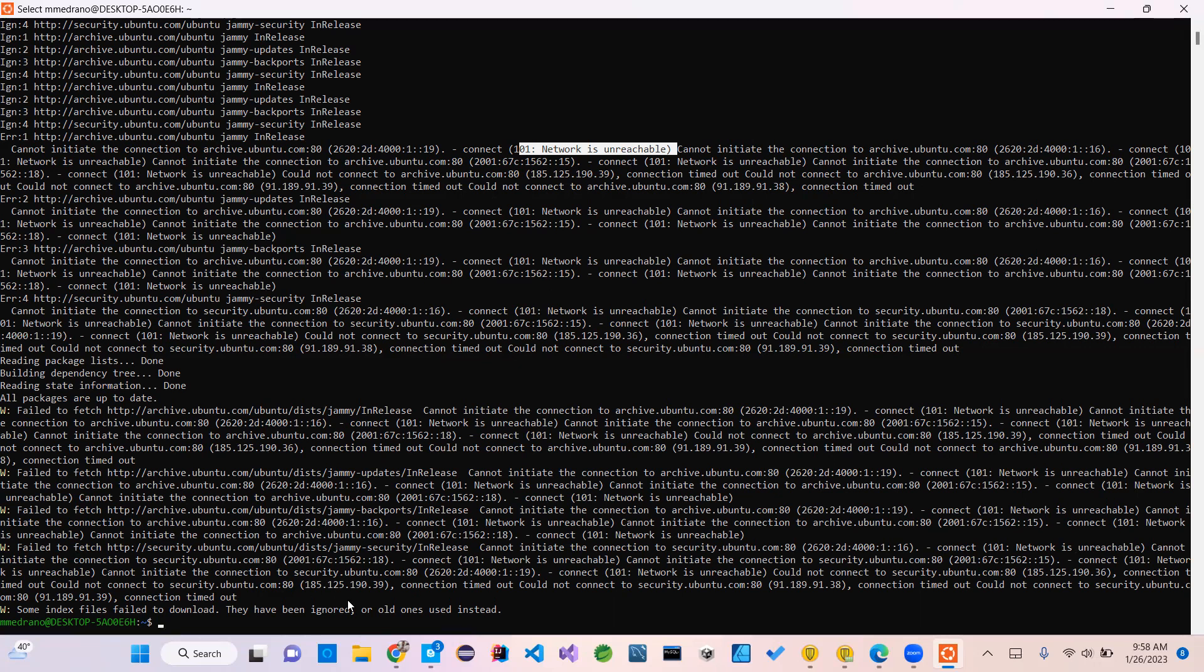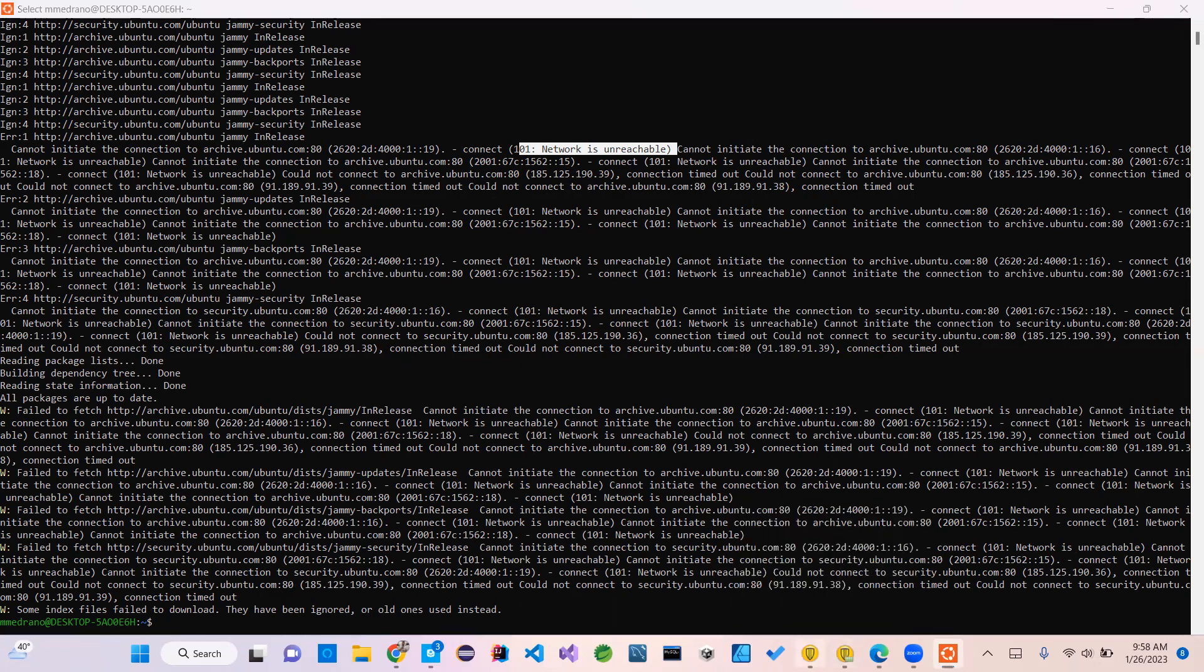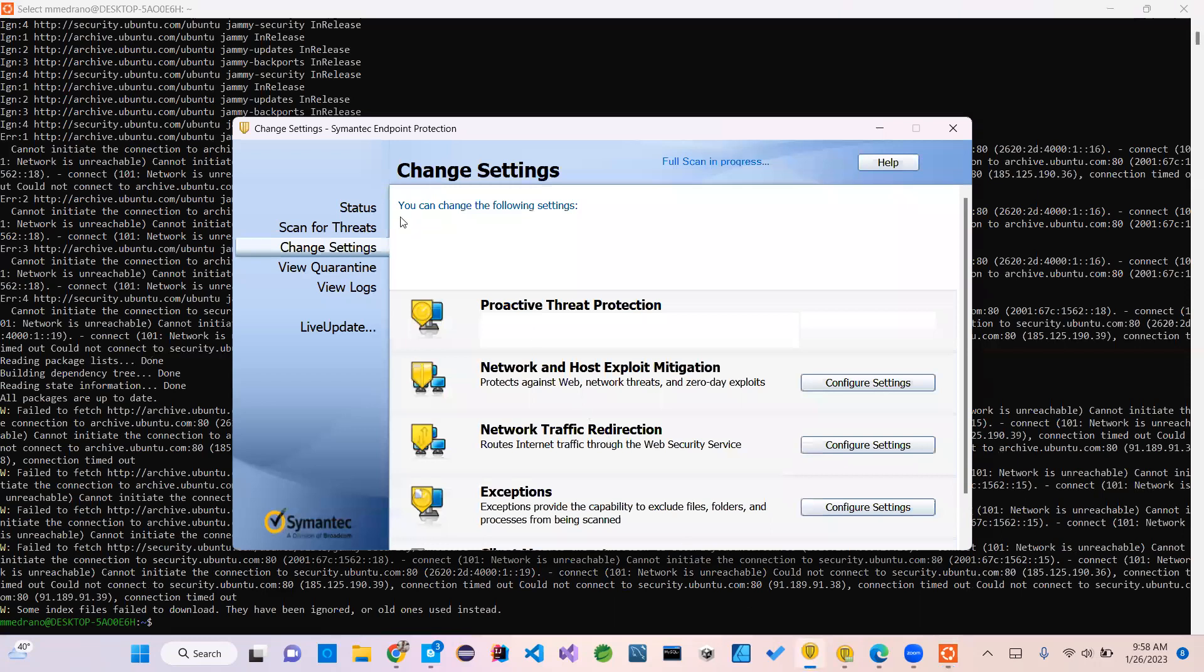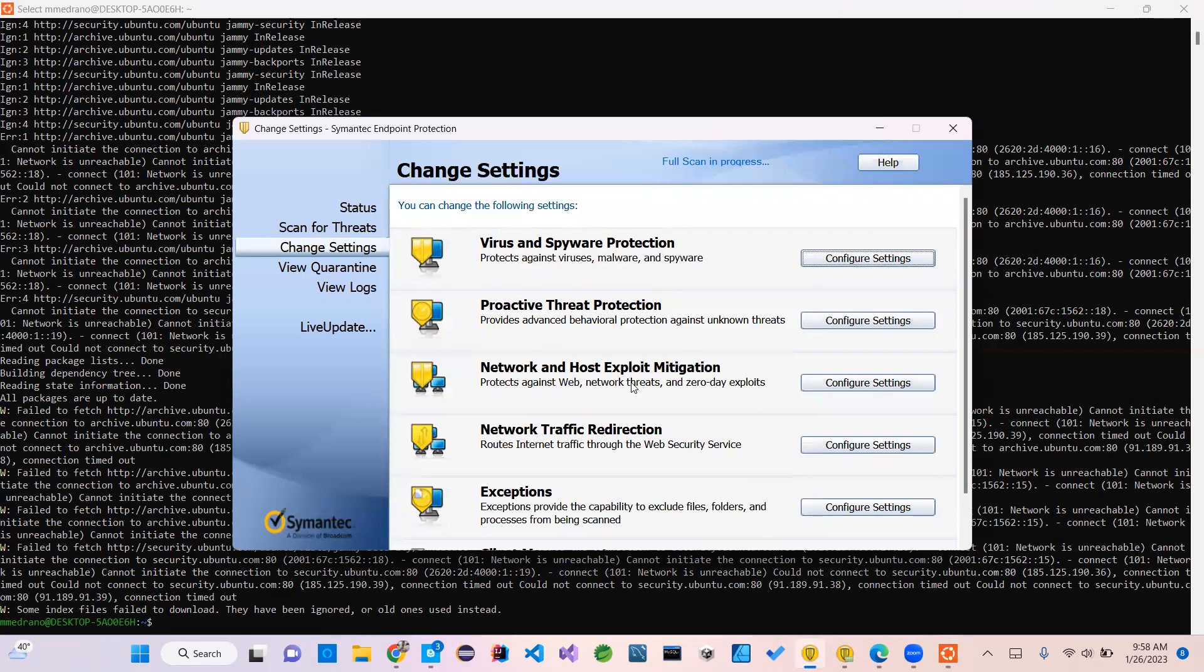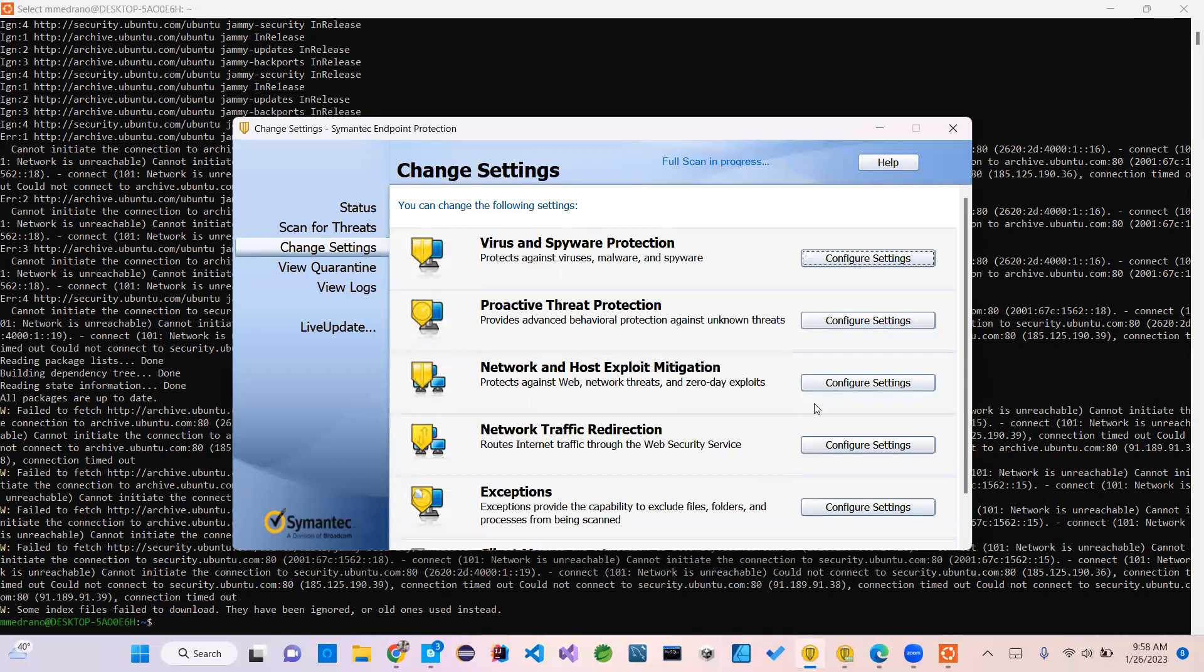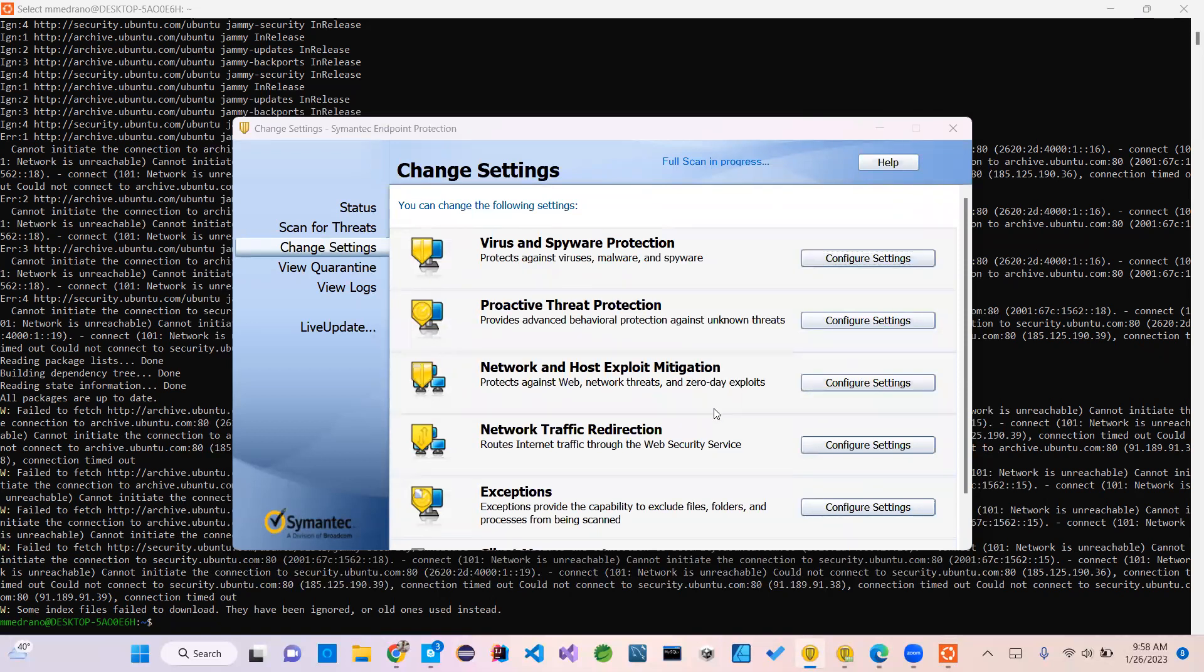If you're having this issue, I recommend that the first thing you should do is look at your antivirus. I have mine open here.